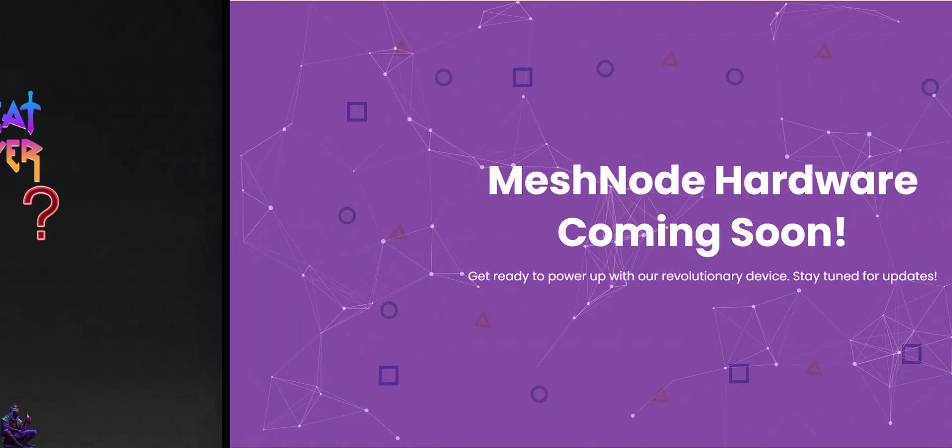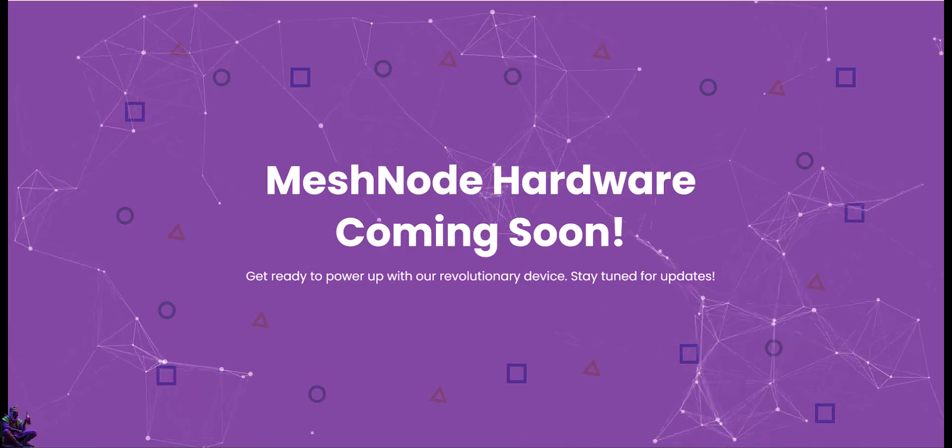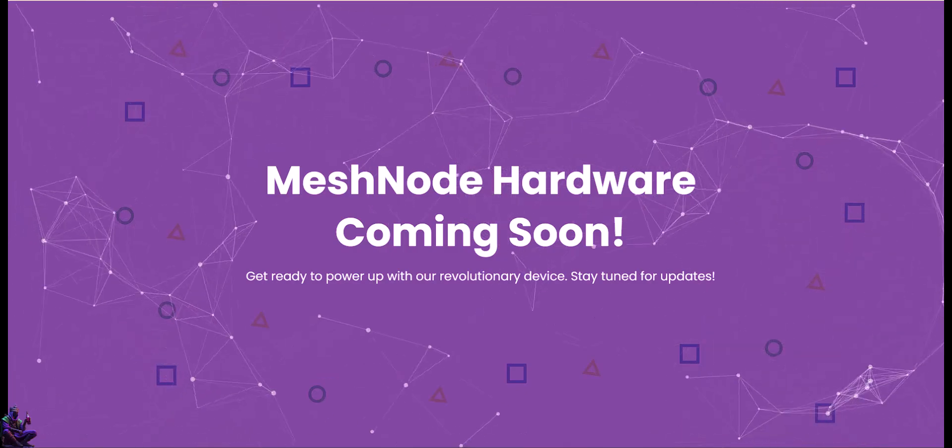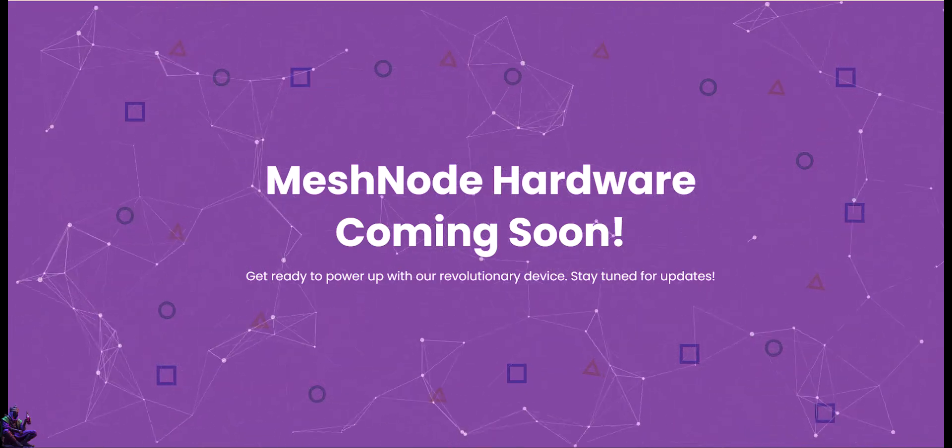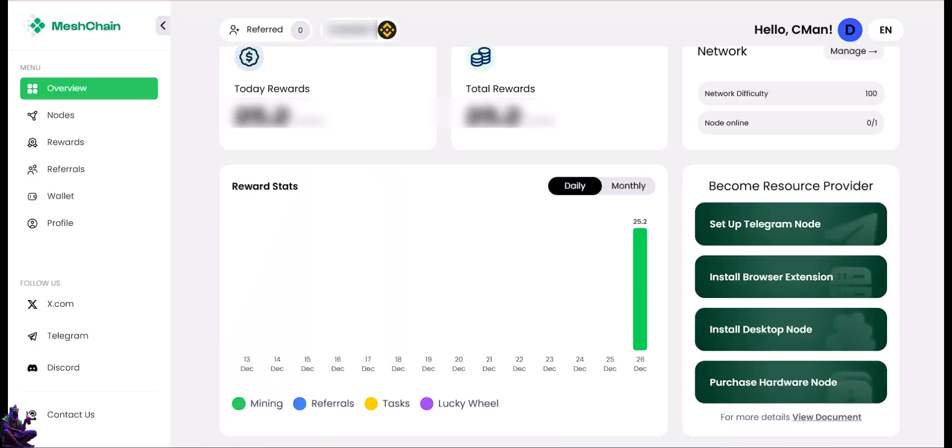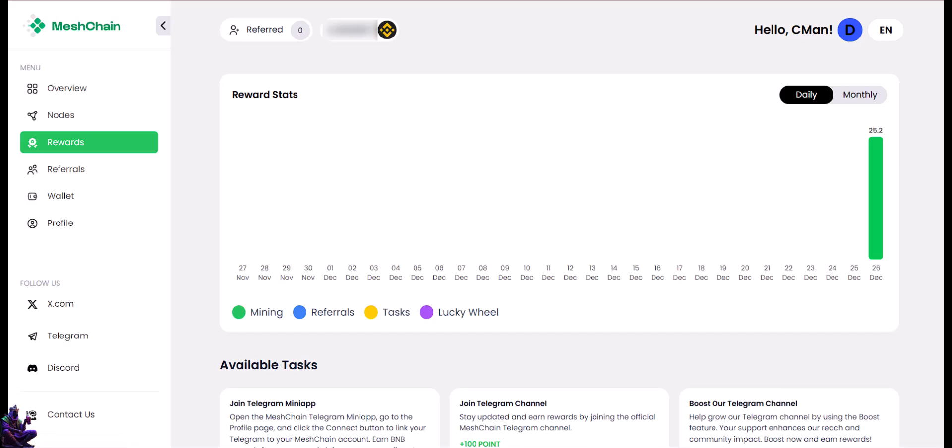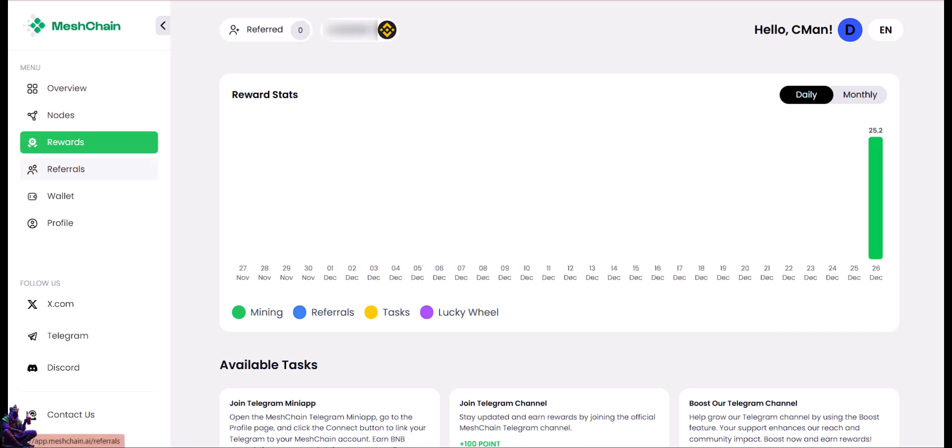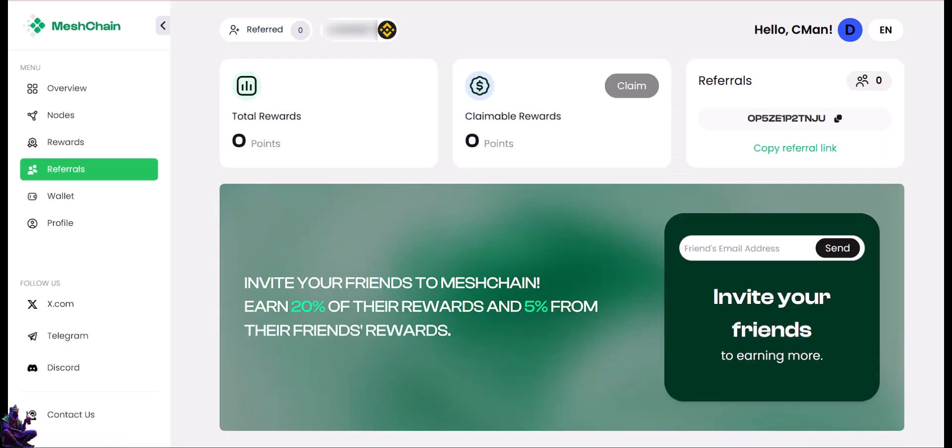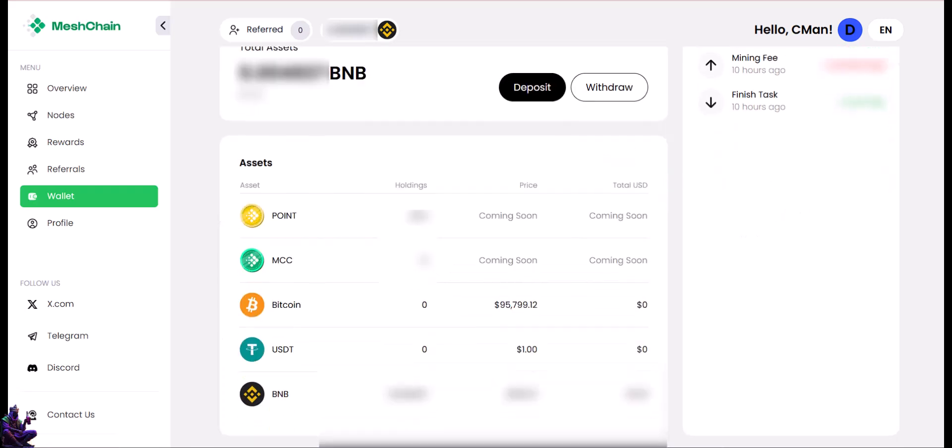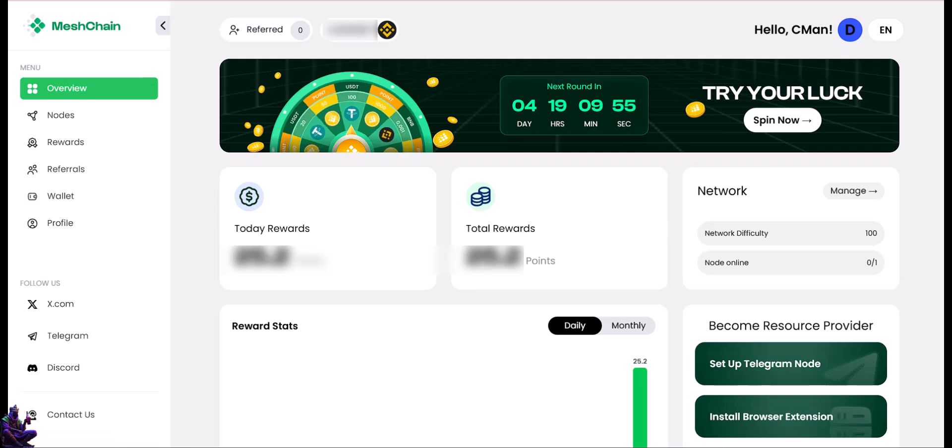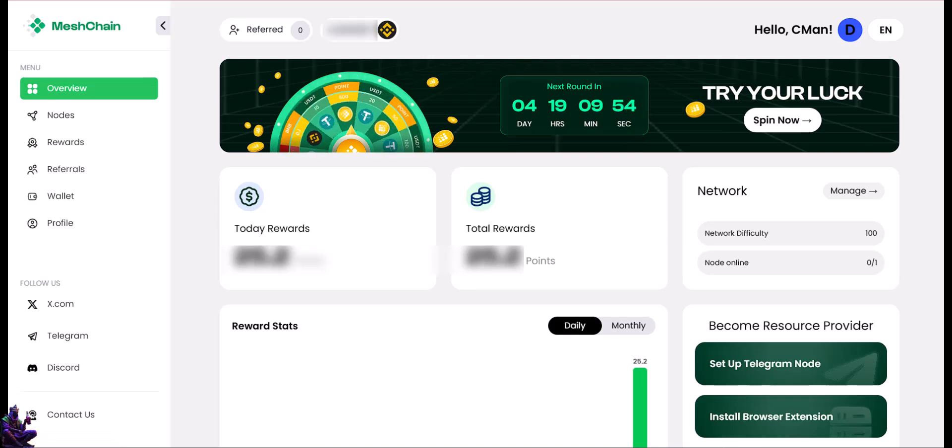The Mesh Chain Browser node enables users to contribute idle compute resources to a decentralized network designed for AI workloads, allowing them to earn rewards. By activating the Chrome extension, users can effortlessly become part of the Mesh Chain network, powering tasks such as AI training and inference. Participants are compensated with points that will be converted into MCP tokens for their shared resources, and the platform ensures privacy, security, and fairness through blockchain technology. By using Mesh Chain, individuals contribute to the scalable and decentralized computing revolution in artificial intelligence while earning rewards in the process.